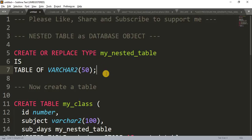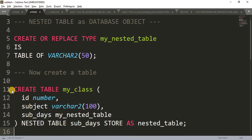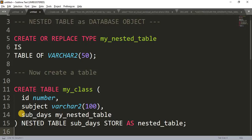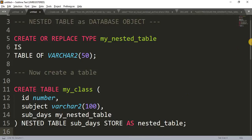After creating the type, we create a table where we use it. The syntax is: CREATE TABLE my_class with three columns — id of NUMBER type, subject of VARCHAR2(100), and subject_days of my nested table type. After writing these three columns, we mention which column is the nested table type by writing: NESTED TABLE, the name of the column, STORE AS, and a storage name — this is a user-defined name, you can write anything.